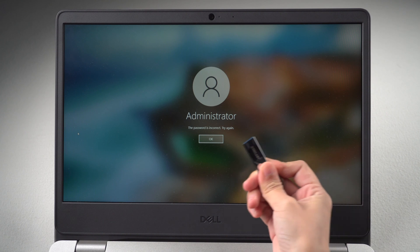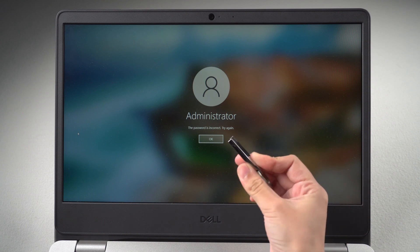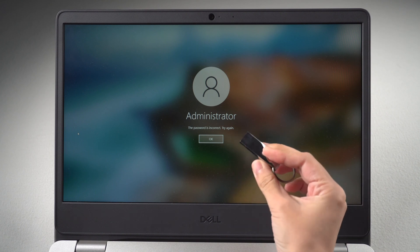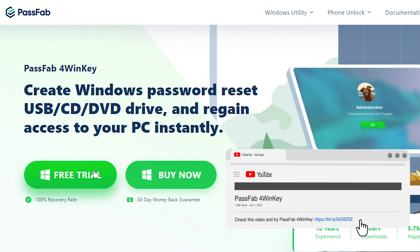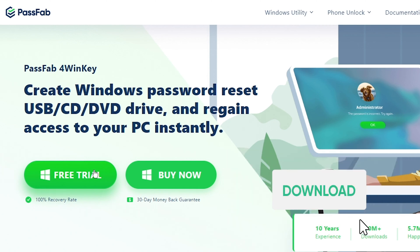First you need a password reset disk. If you didn't create password reset disk before, get PassFab 4 WinKey to create one.